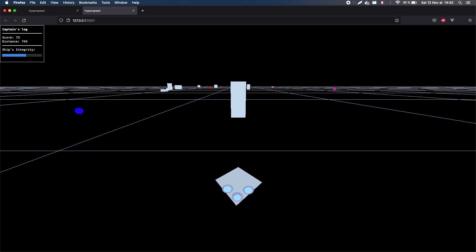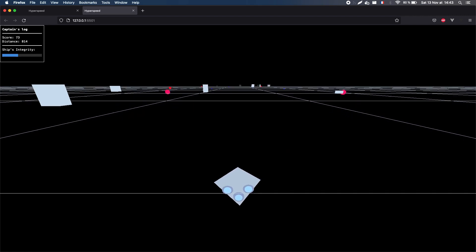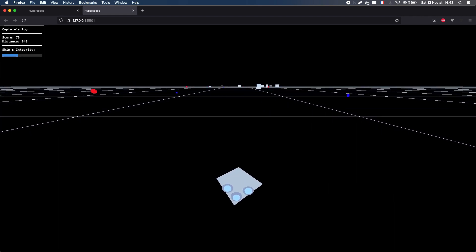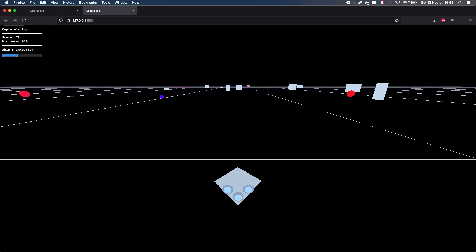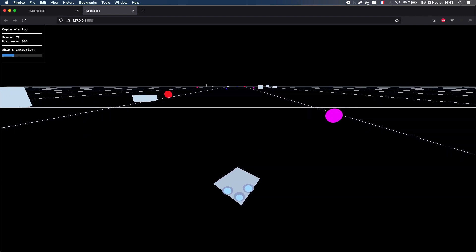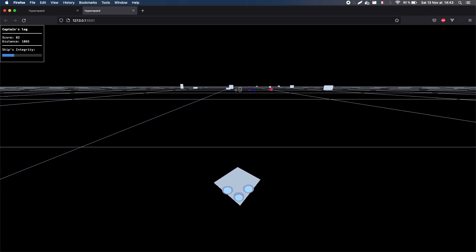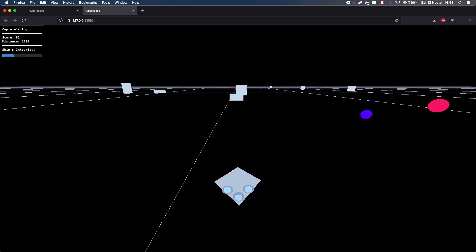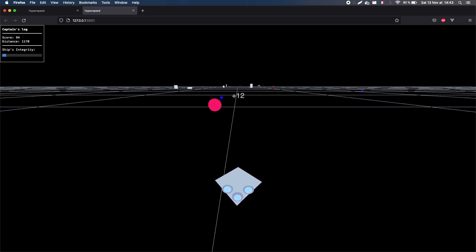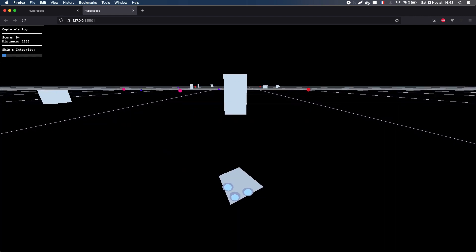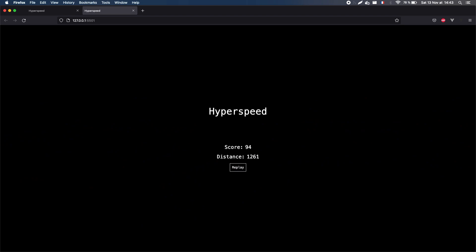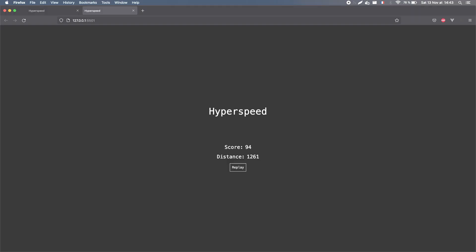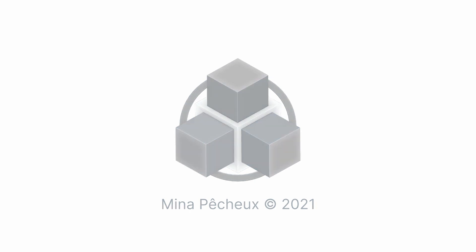This episode also marks the end of this series of tutorials on how to make a Web3D Infinite Runner game. I really hope you enjoyed it, and that you learned a few things. Don't hesitate to react in the comments, or to like and share this video, and also tell me if you'd like more tutorials on web stuff like this. Thanks a lot for watching, and stay tuned for new videos on tech, video games and coding!